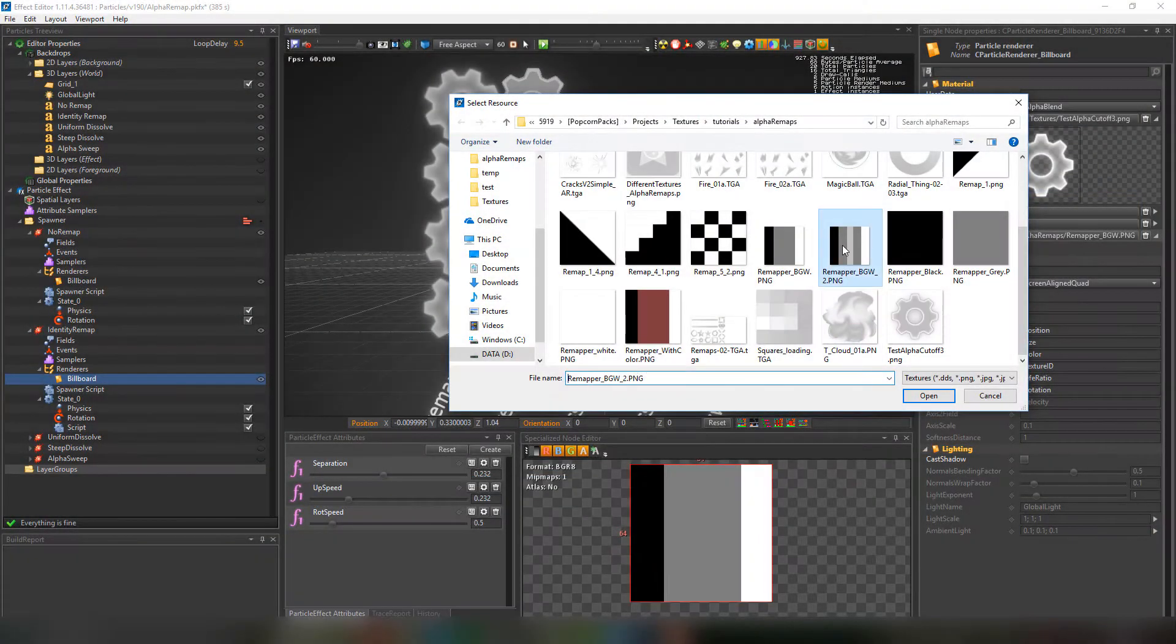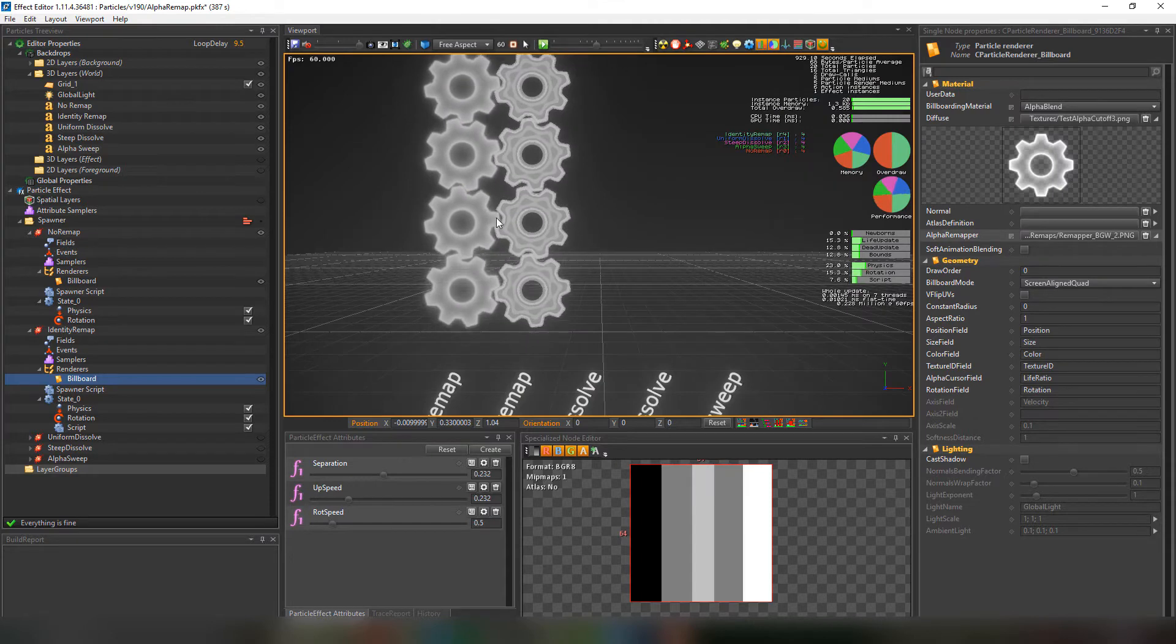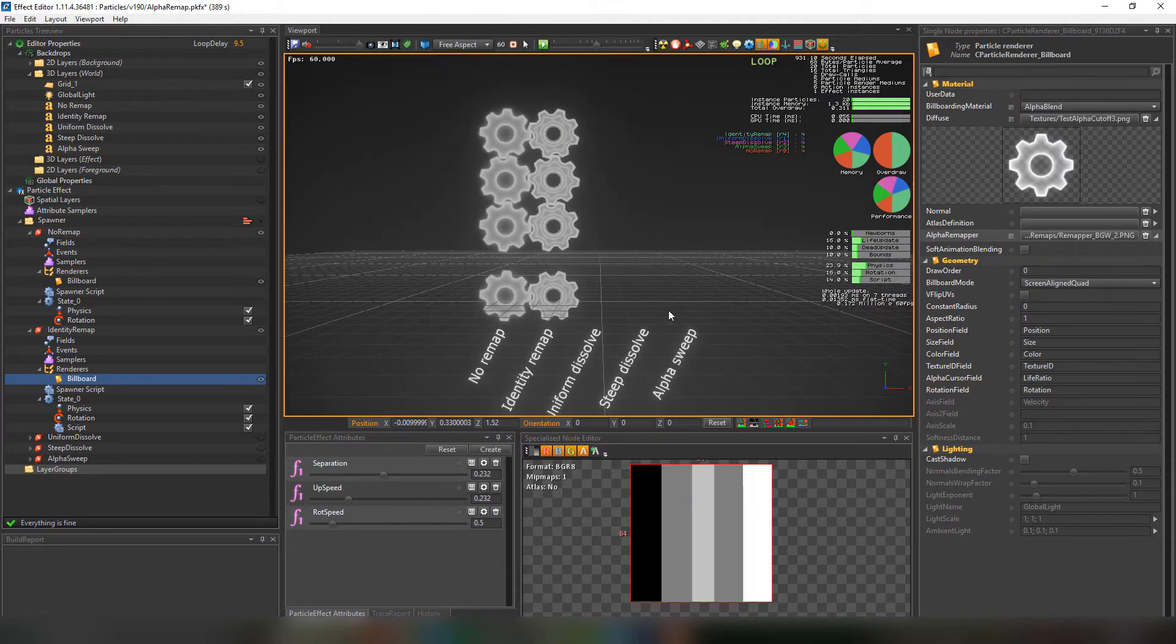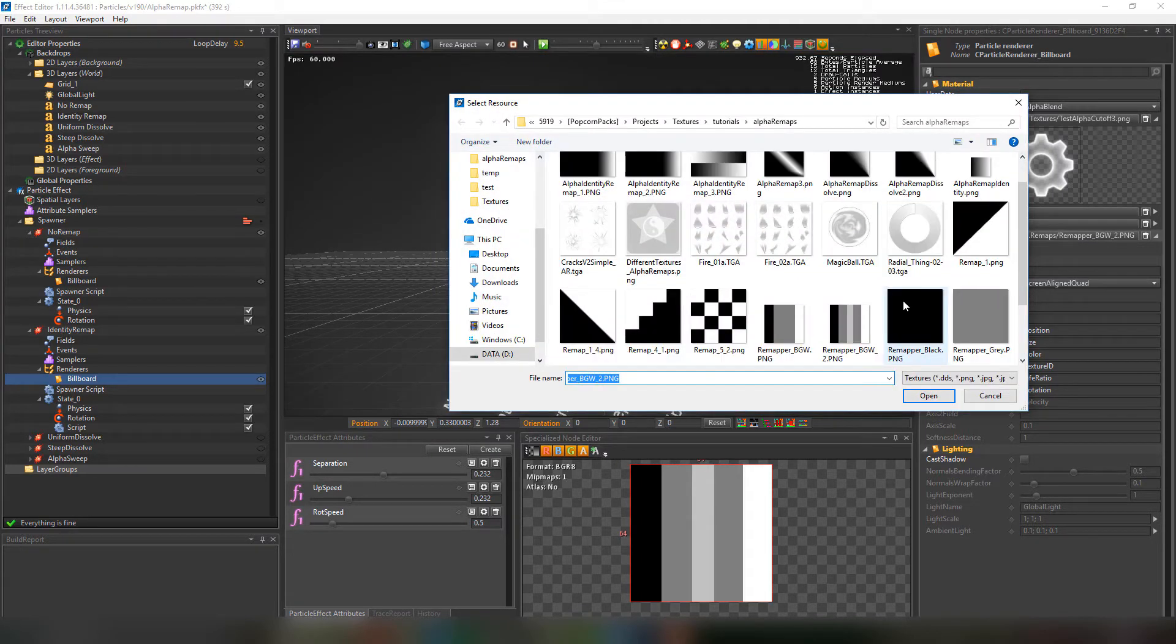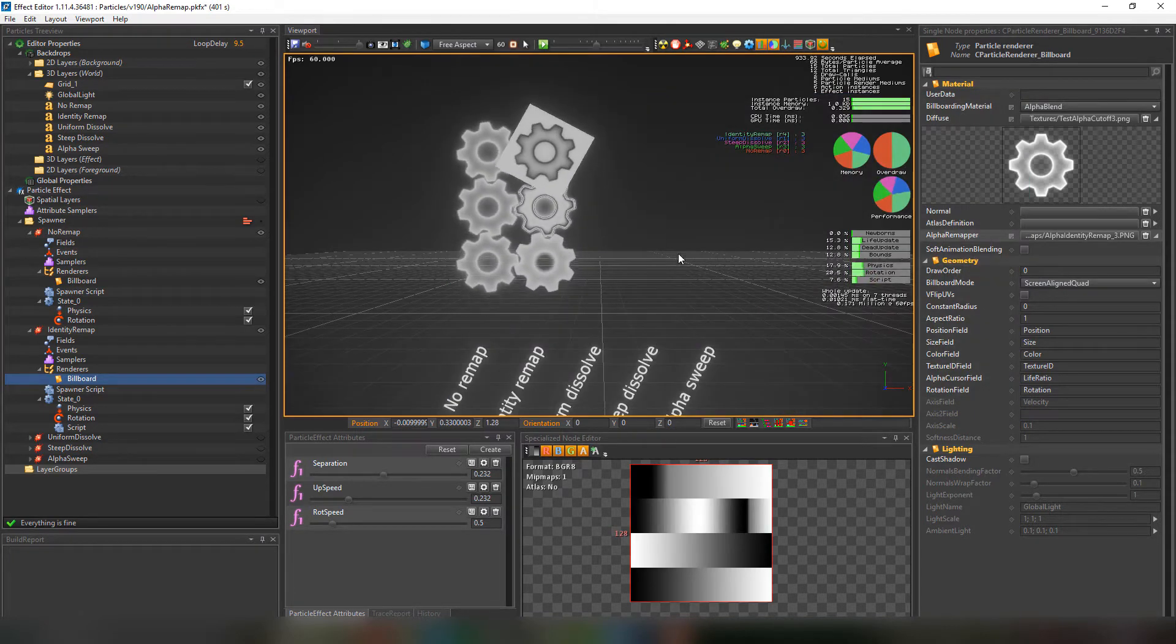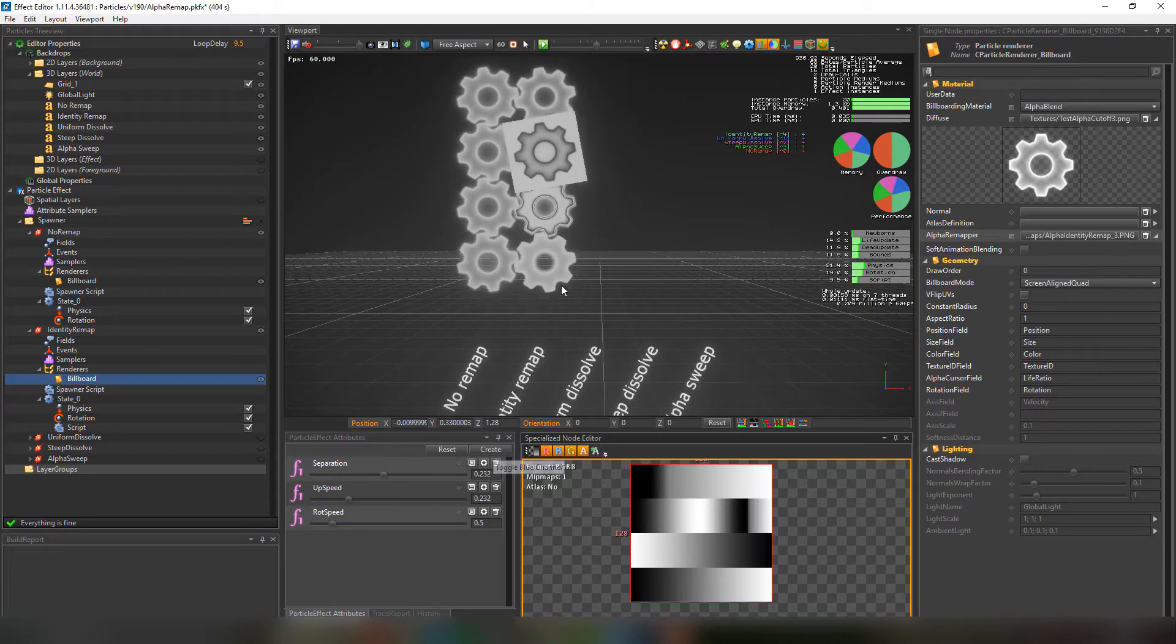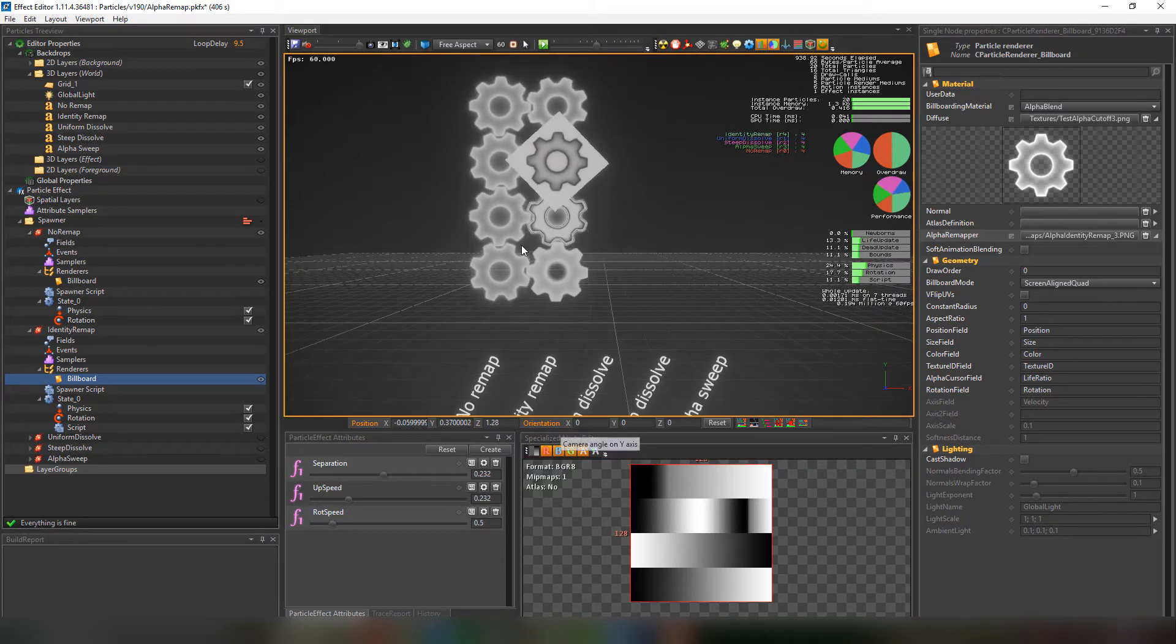We can try another texture that follows the same logic. Here we go. Next we're going to choose another one that changes along the life ratio. By default the alpha cursor field is the life ratio. And here it's going from top to bottom remapping the transparency depending on the gradients.